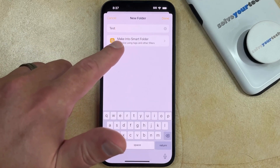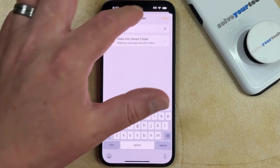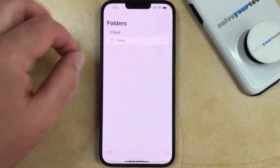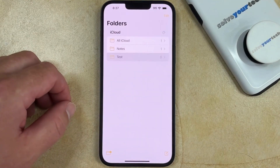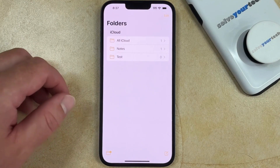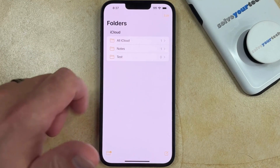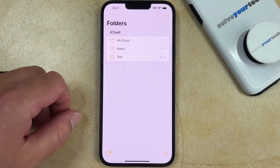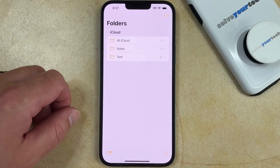So once you have the folder name entered, you can tap Done at the top right corner of the screen, and now you'll be able to open that folder and create new notes within it.